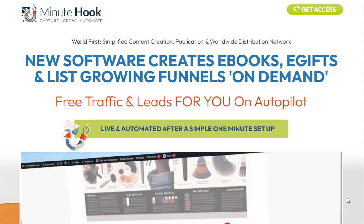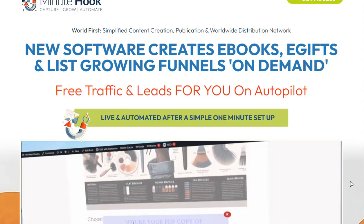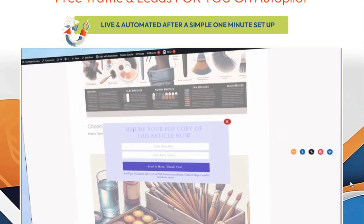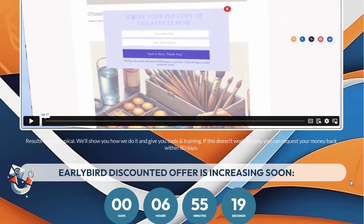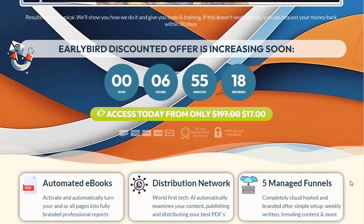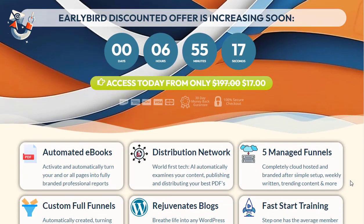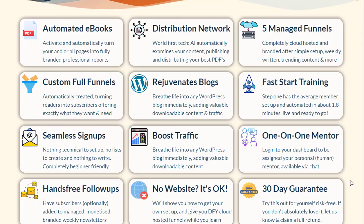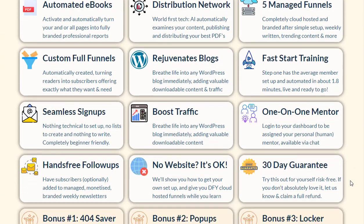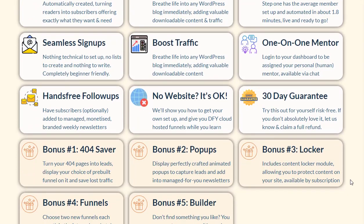In the swiftly advancing landscape of digital marketing, content creators and bloggers are persistently challenged with the tasks of producing engaging material, growing their email lists, and broadening their reach.